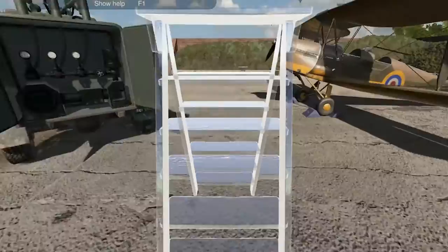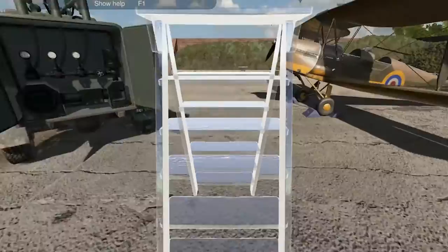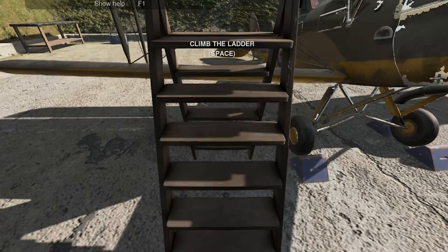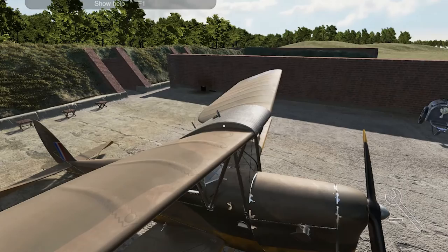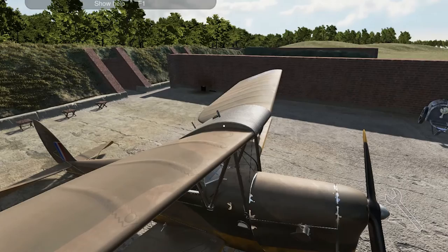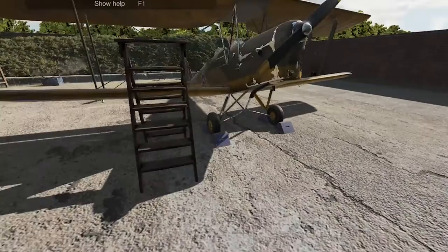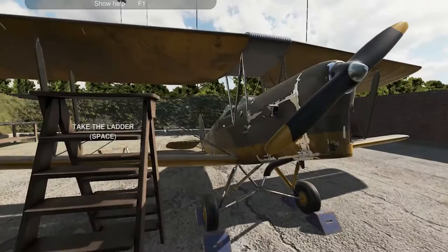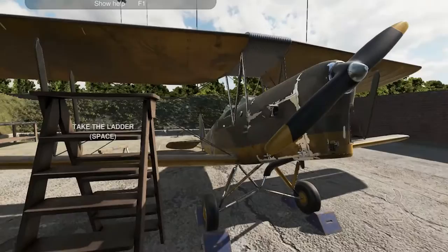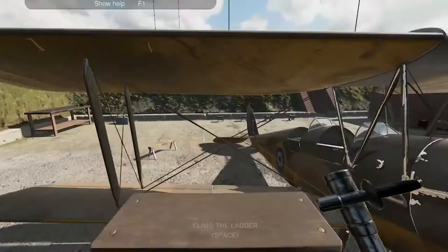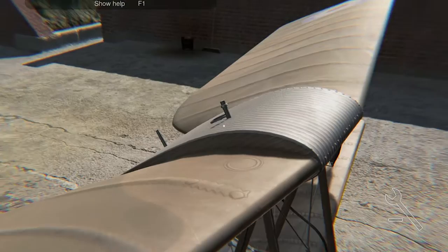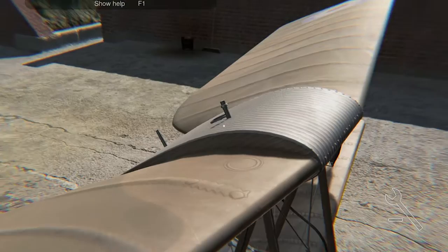We are going to refuel the aircraft, so I'm going to need the ladder. I'm going to pick up the ladder and walk over to the aeroplane. I can drop it anywhere I like, but if I get too close to the aircraft I won't be able to pull the thing down. I pop the ladder there - now I can climb the ladder. There is the fuel tank. I can zoom in with the F key to see the fuel cap, so I'm going to unscrew the fuel cap.